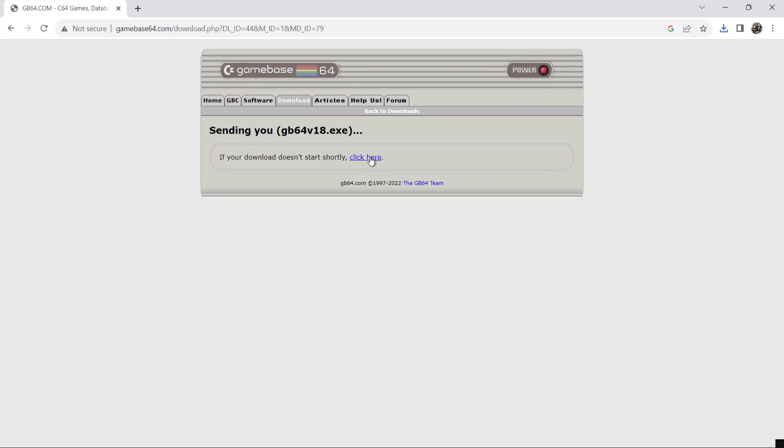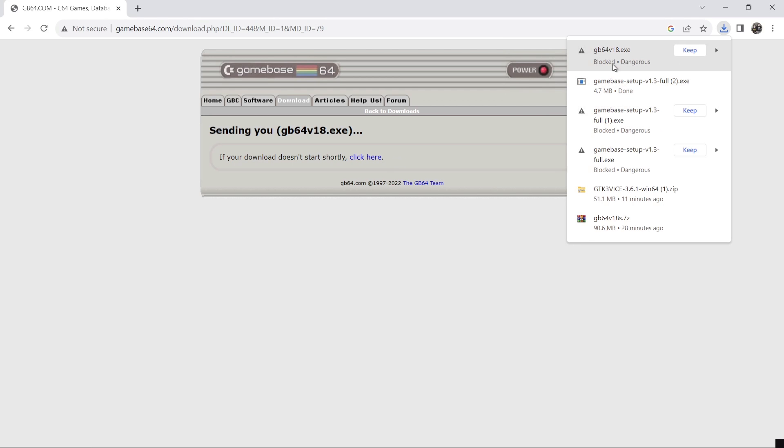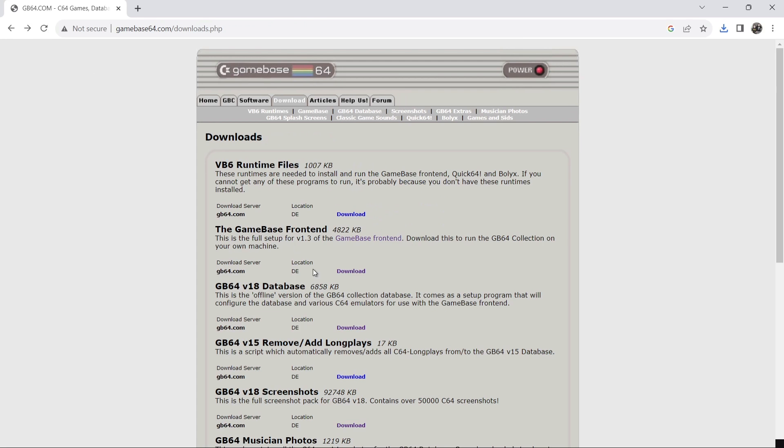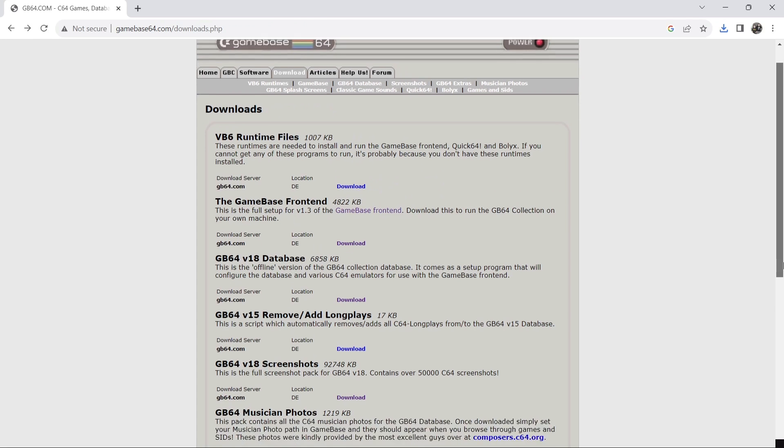So download again. And again if it doesn't download just press and click here. And again just like the previous file we downloaded just keep it's fine.